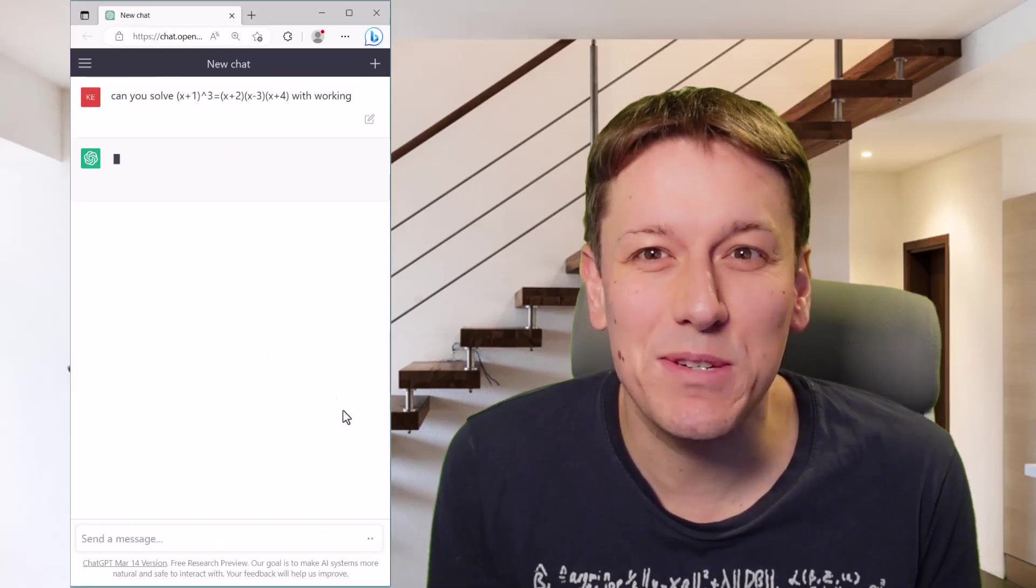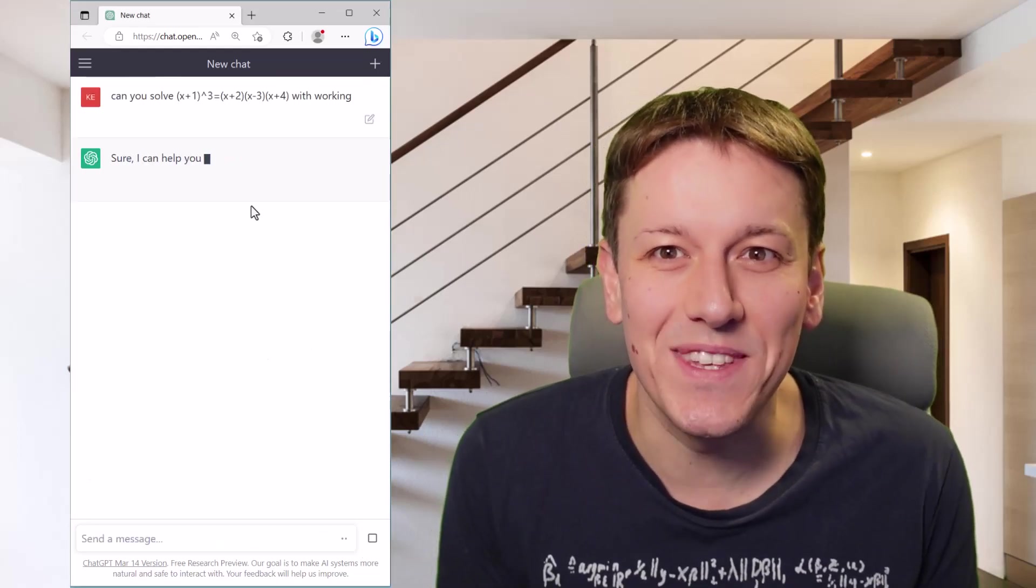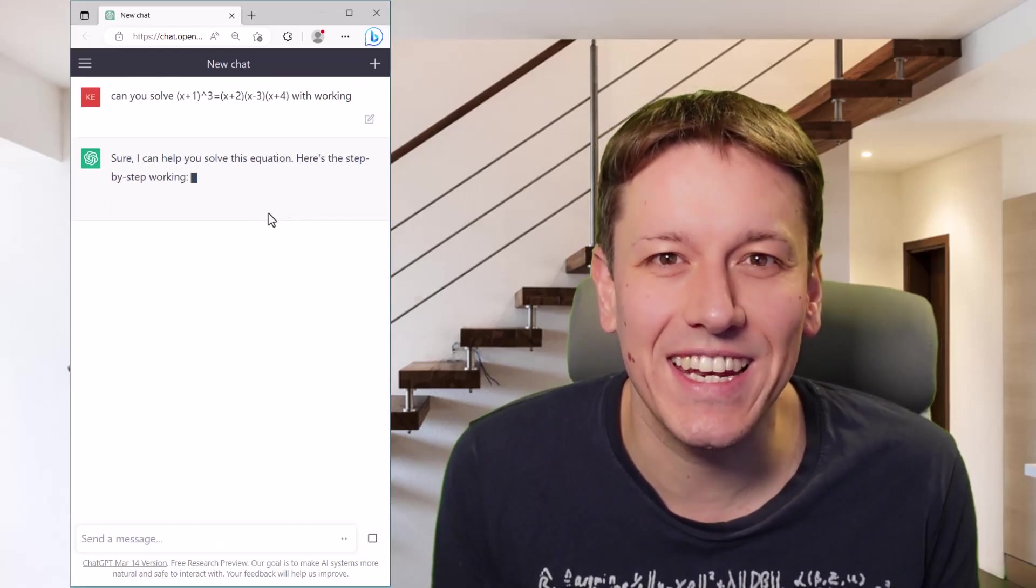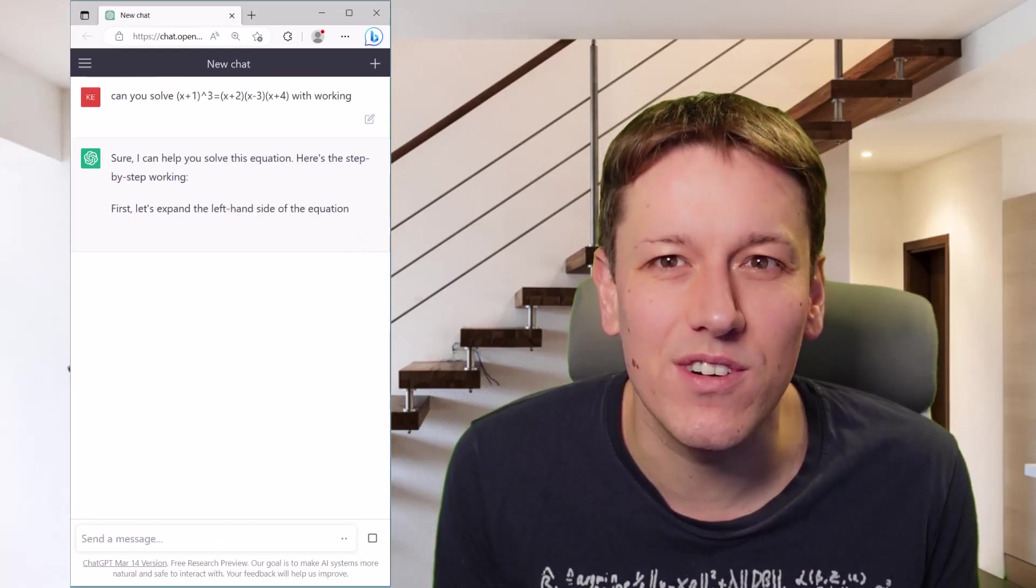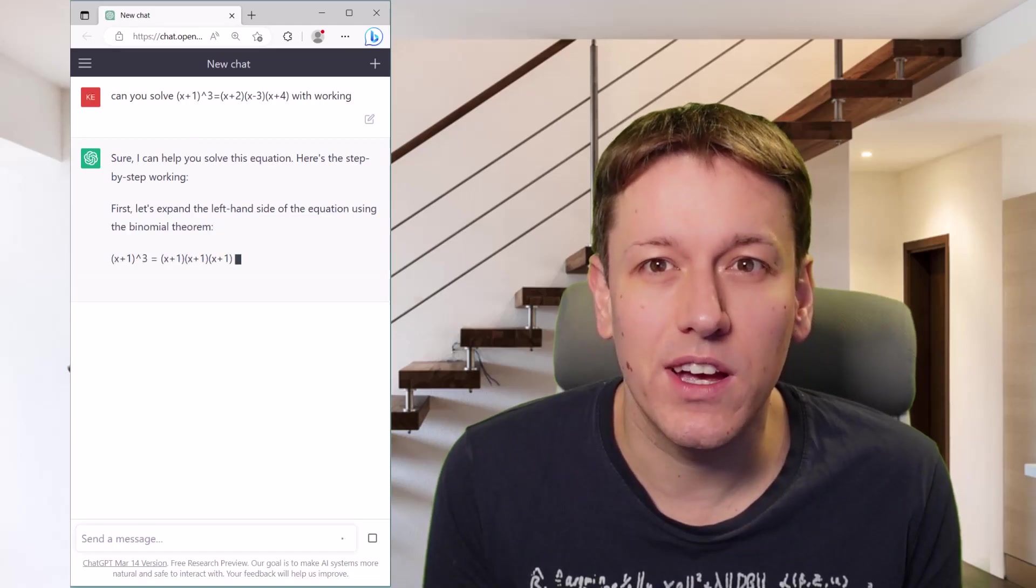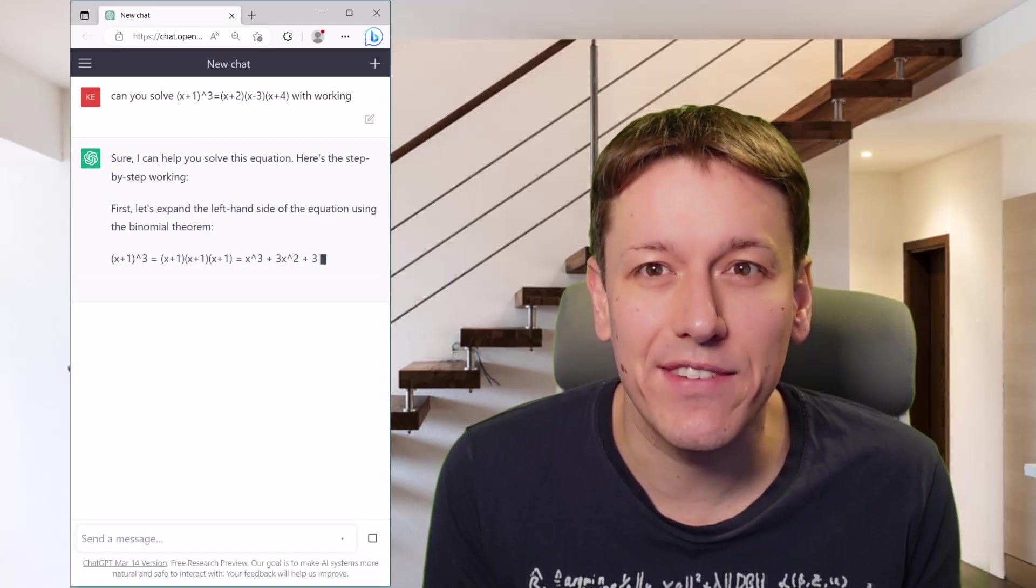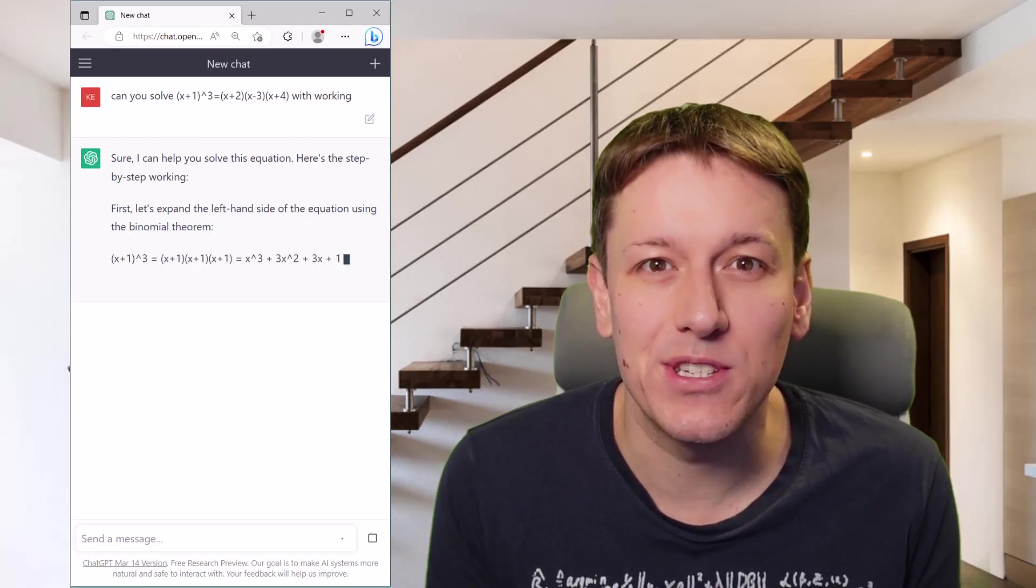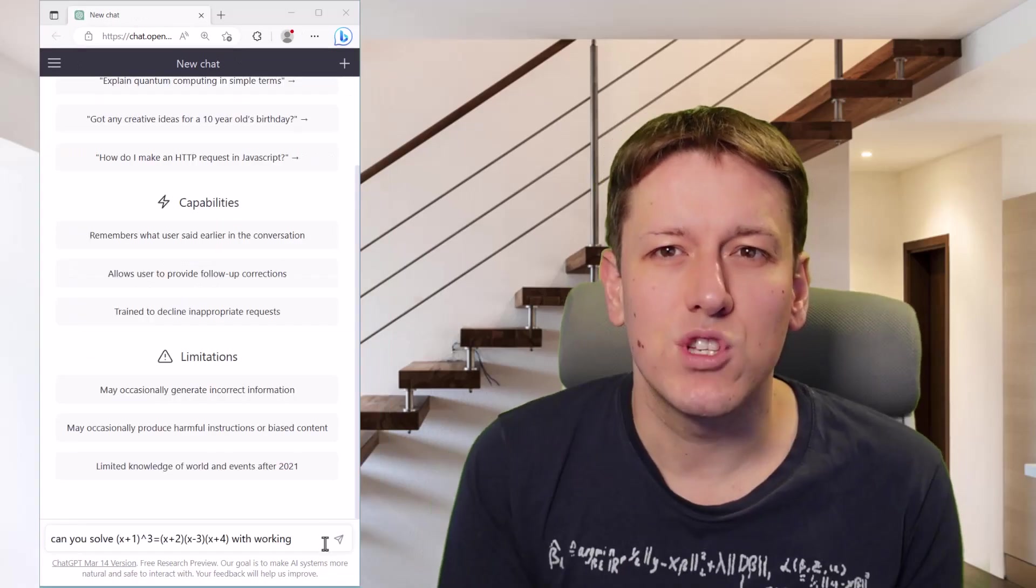I just asked ChatGPT to solve this simple equation and it got it wrong. Here's why you shouldn't trust it with your maths homework and why we should be very careful about the output it generates in general.